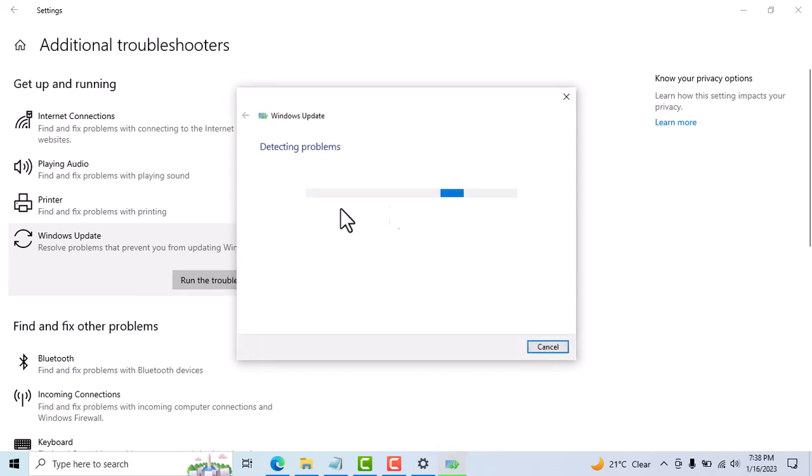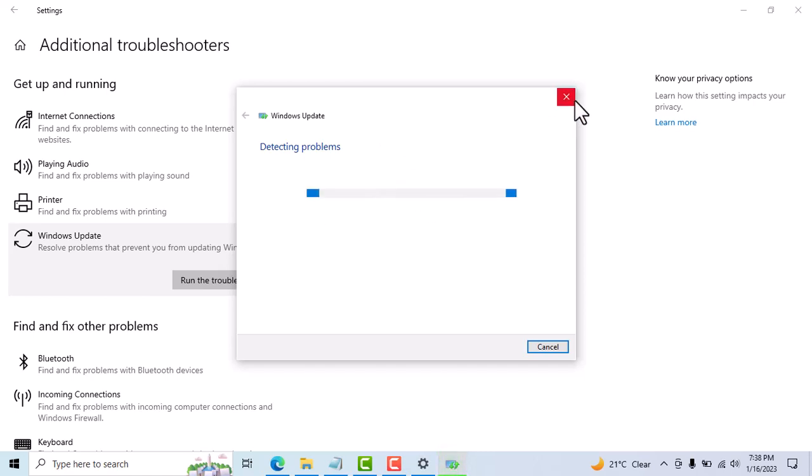Now wait until this process will be completed. If this process will be completed, so close it.